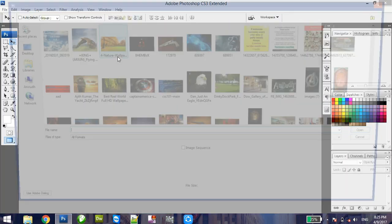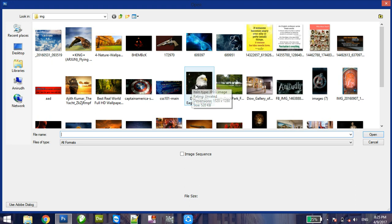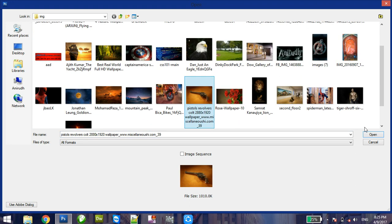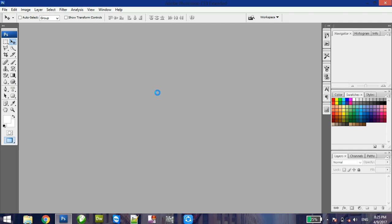First we should import any image into Photoshop. For that I am selecting this image.